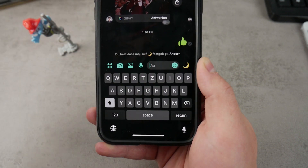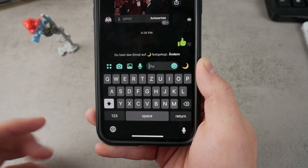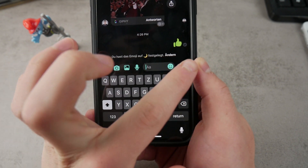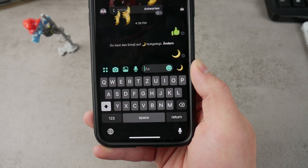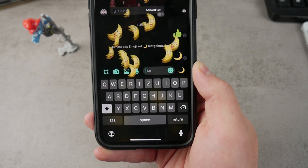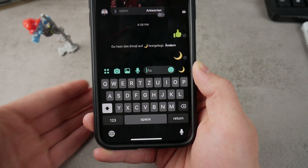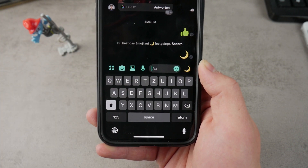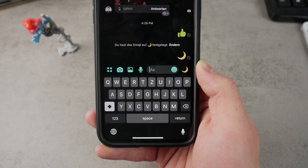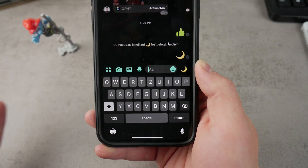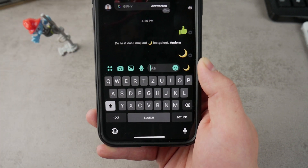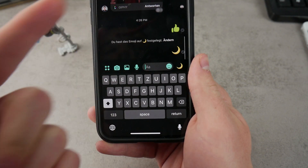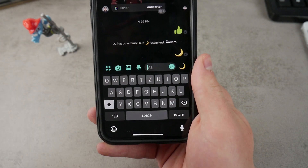Once you change the emoji to the moon, send it to that person. You can see this beautiful effect where these little moons are falling from the top, and right after this you're going to get a pop-up that night mode has been activated.